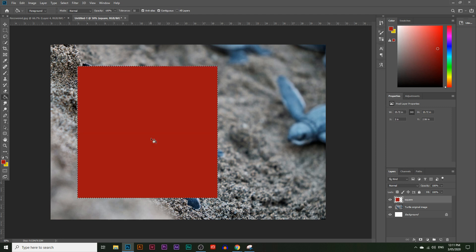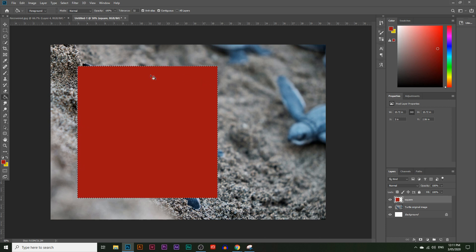I'm going to click on that and paint it over the selection. Next, we need to crop out the middle of the square so we can actually see the turtle. To do that, press Control (or Command on Mac) and click on the square layer thumbnail. That will select everything in that layer, which right now is just that square.